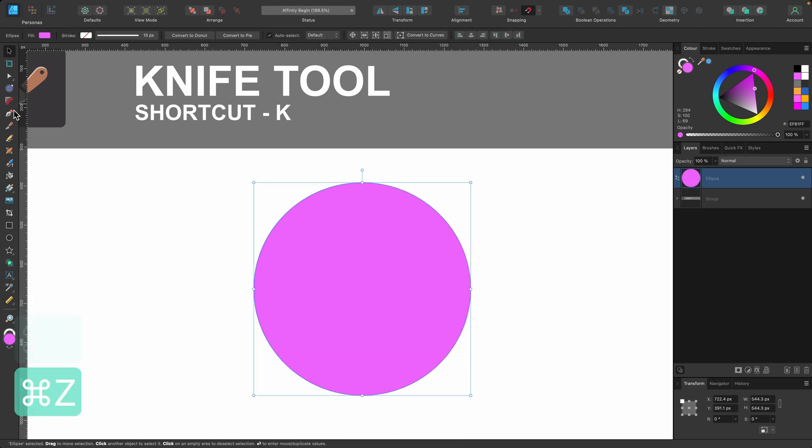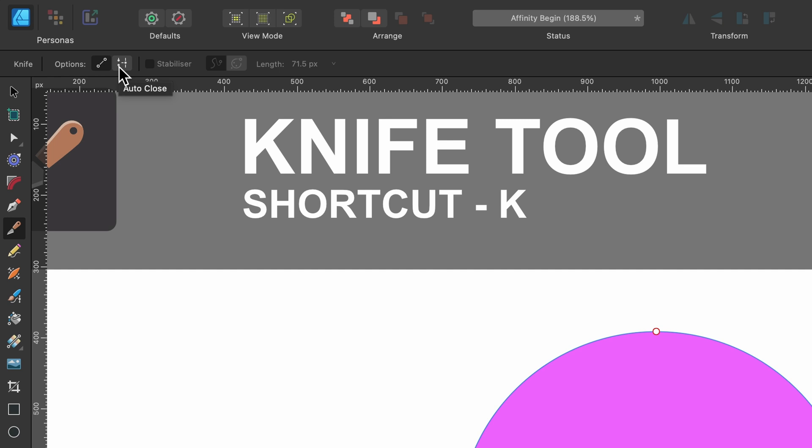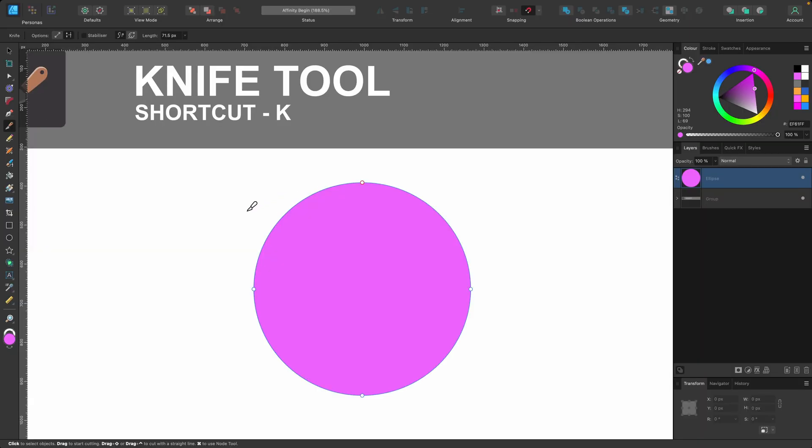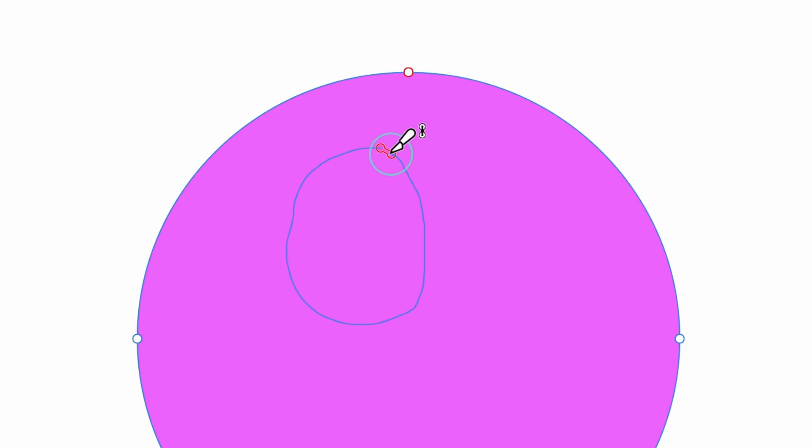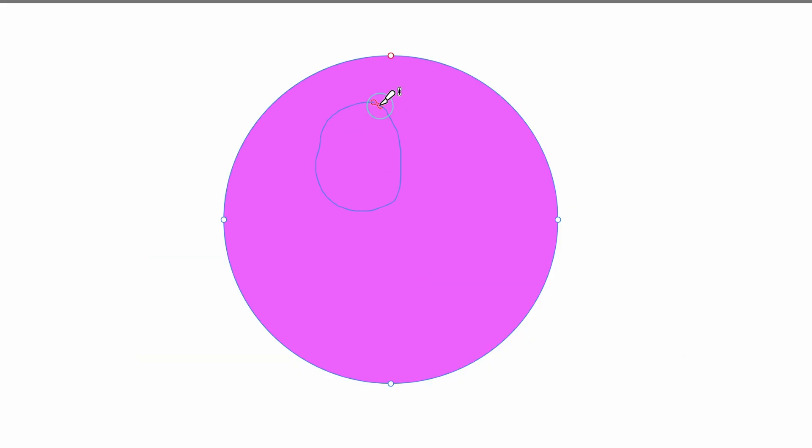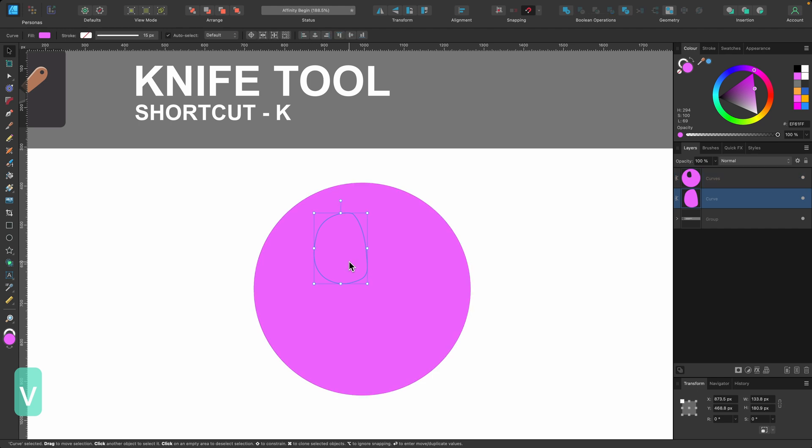The next option is auto close. So if I click on auto close, and I will click off of straight line again, basically I can do this. I could go inside of it, draw a line, and then you see that little red dot? As soon as I go close to it, it's going to connect together and complete the shape. And now it's cut a little hole out. So if I press V, I can just remove that.